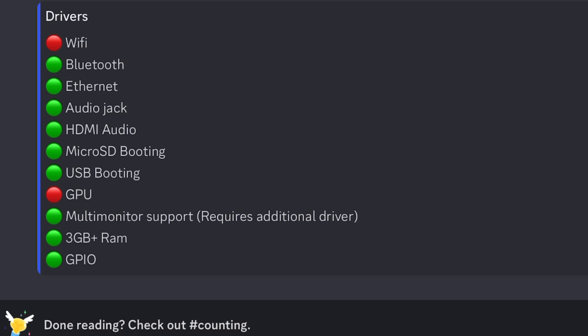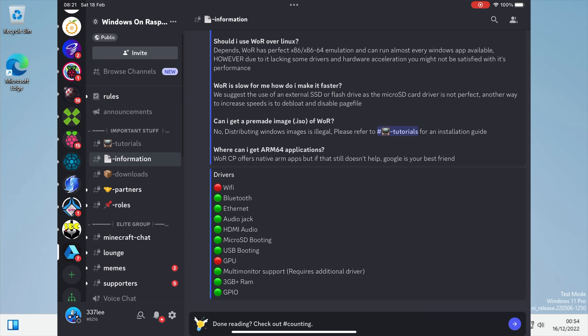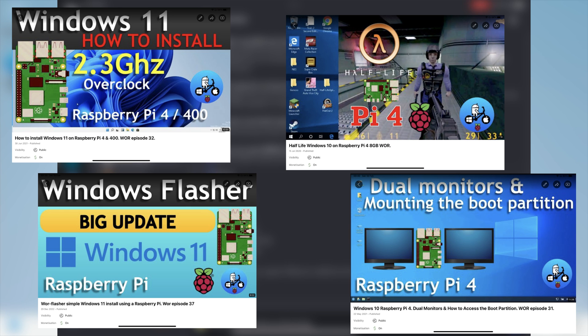And also we don't have GPU acceleration as well. But if you've got any more questions it's worth heading over to the Windows on Raspberry Pi Discord and asking on there. Or in the comments. And someone else may be able to answer it. And I've got videos on my playlist on how to overclock.